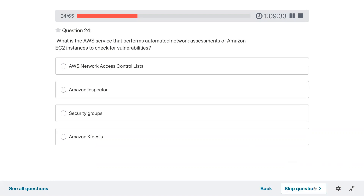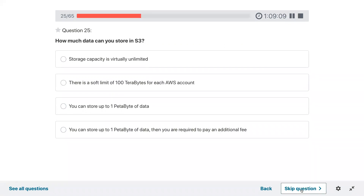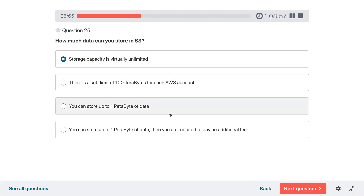Question twenty-four: what is the AWS service that performs automated network assessment of Amazon EC2 interfaces to check for vulnerabilities? Inspector — it generates a report with vulnerabilities and scans. Question twenty-five: how much data can you store in S3? Storage capability is virtually unlimited — going with that option over the petabyte limit options.